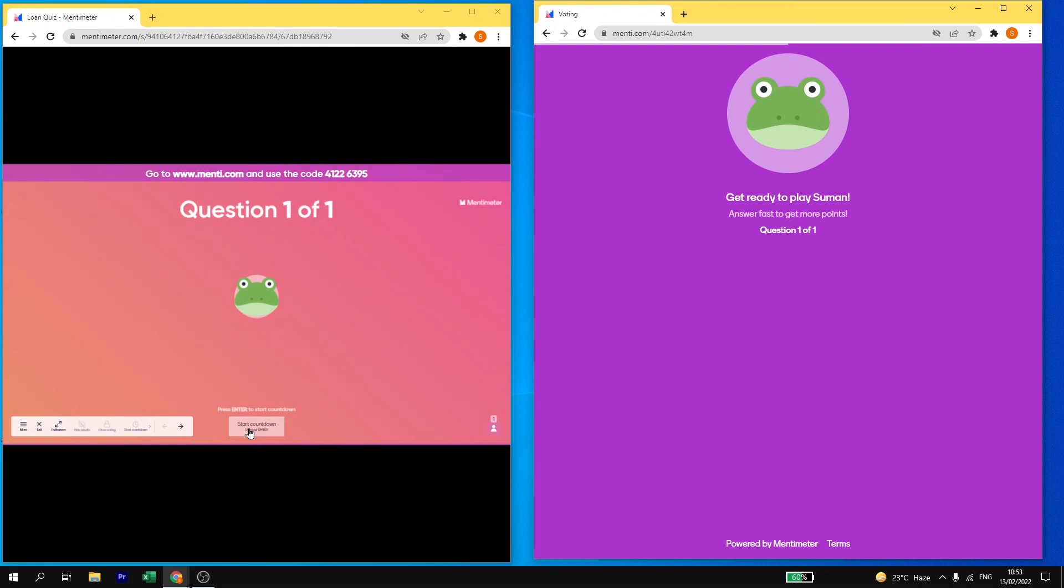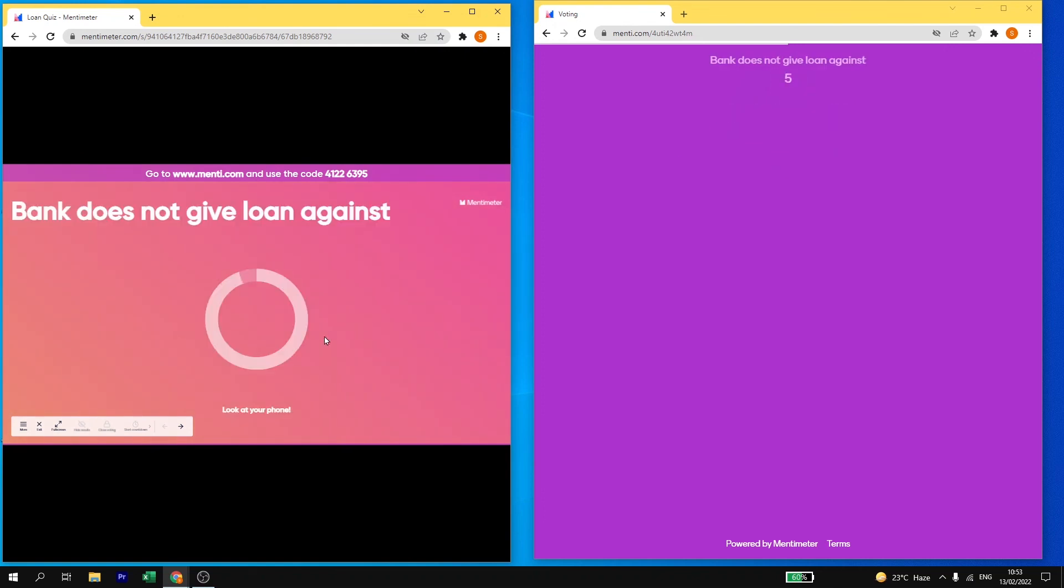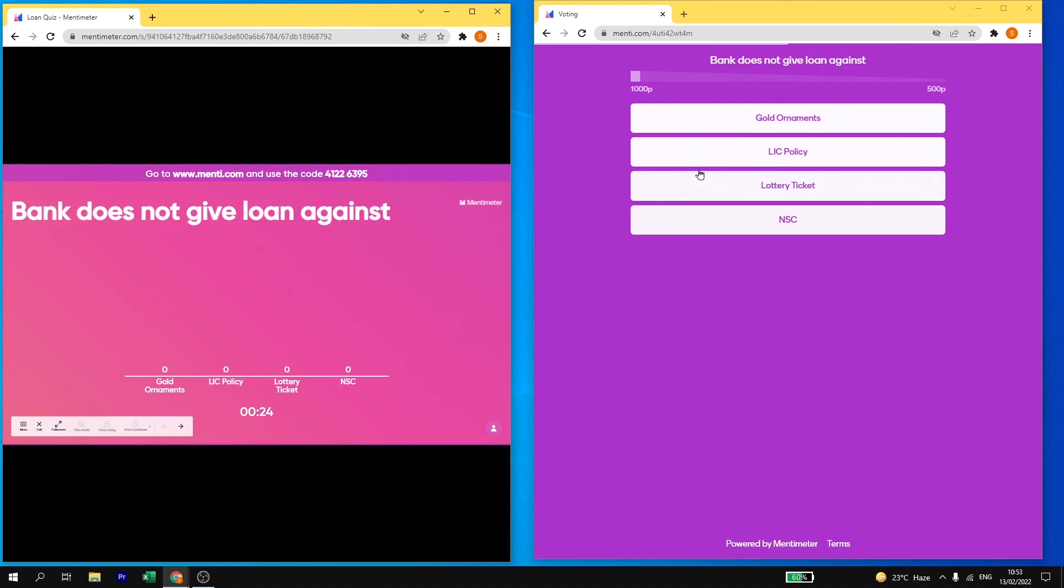Once the students start joining the quiz, the teacher needs to start countdown and this question will begin. So I am going to click on countdown and here the question will begin.